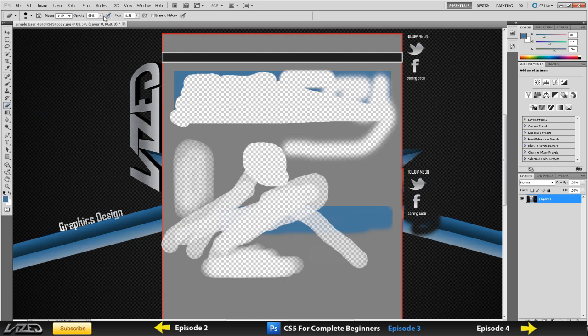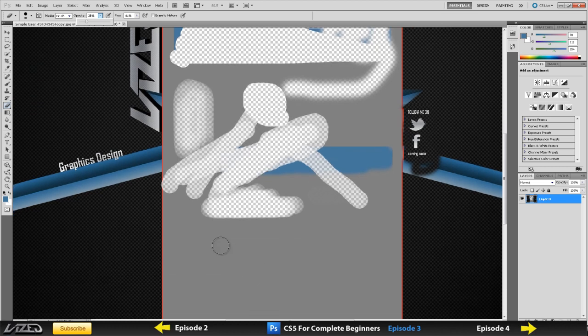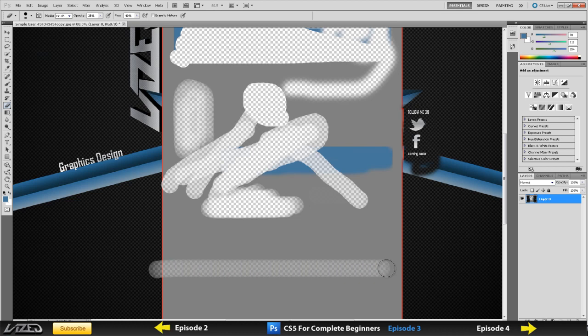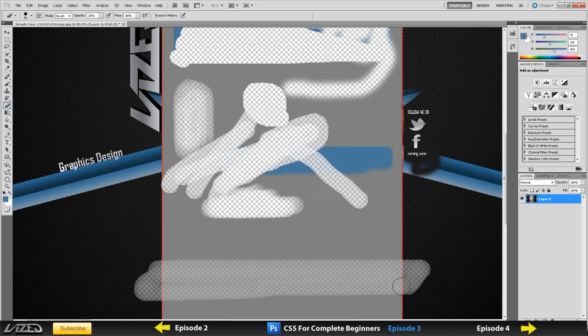Let's say I only want to erase this a tiny bit. I turn my opacity down, turn my flow down, and you see, it only erases it to a certain level.